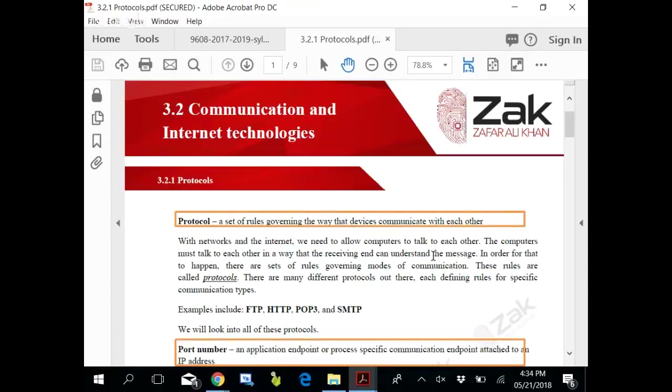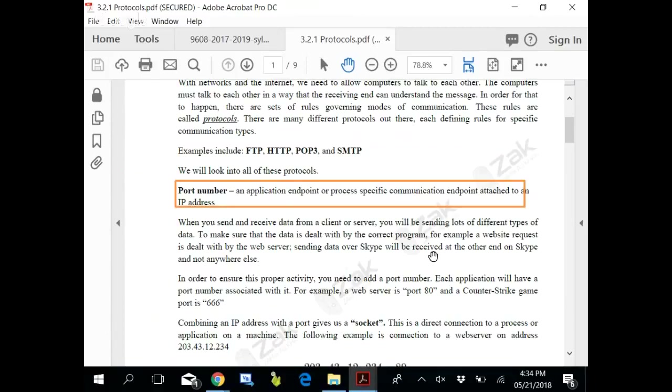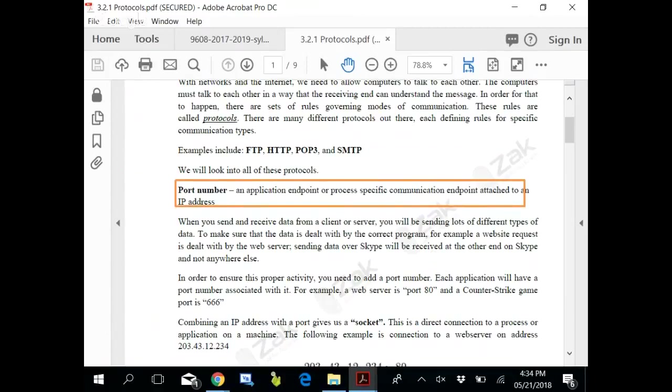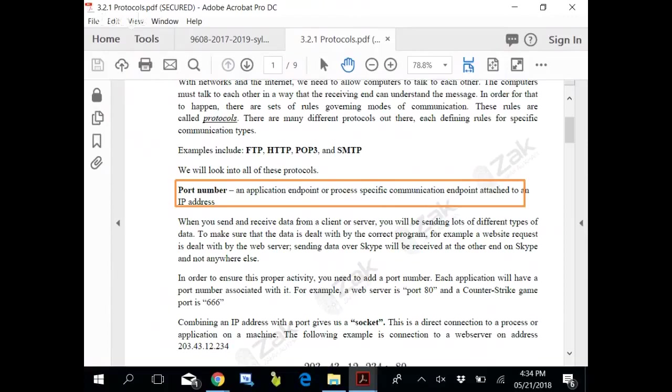What is a protocol? A set of rules governing the way devices communicate with each other. It is a preset set of rules, and there are so many protocols. If you want to access one of the drives you have at the office from home, the protocol is called File Transfer Protocol.